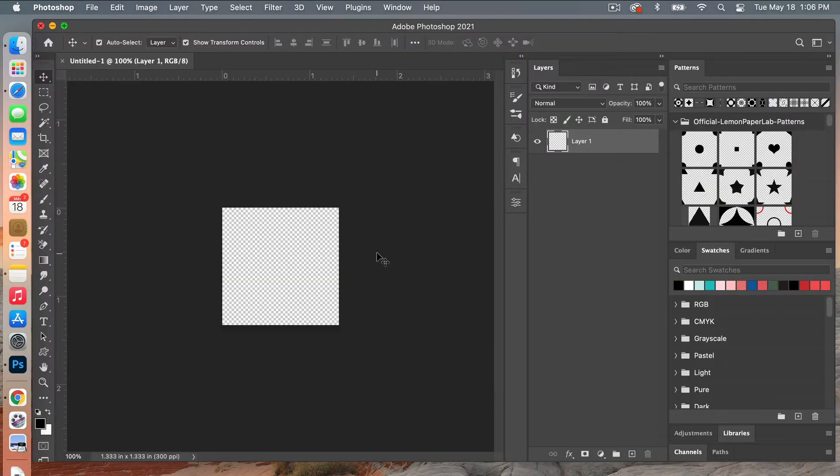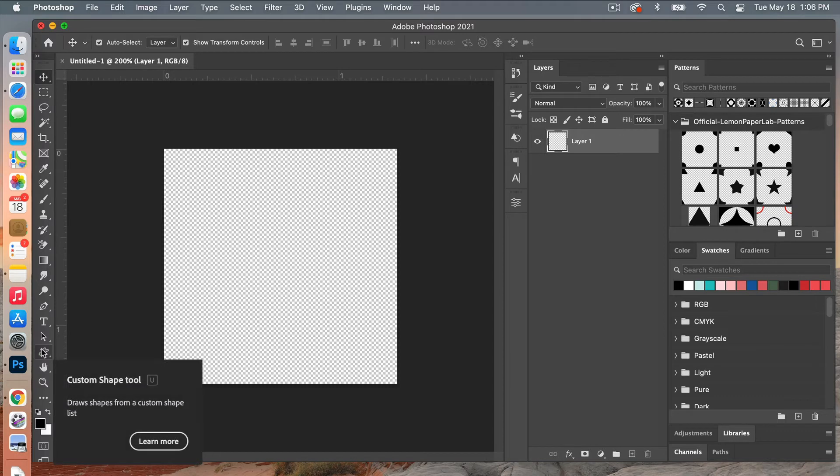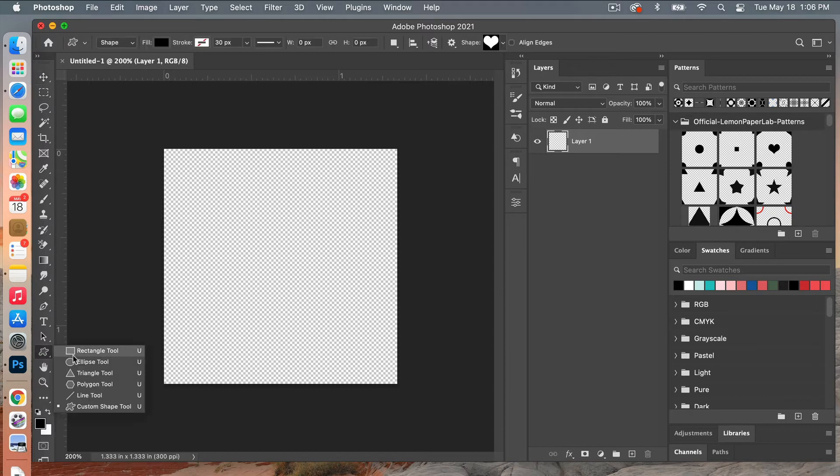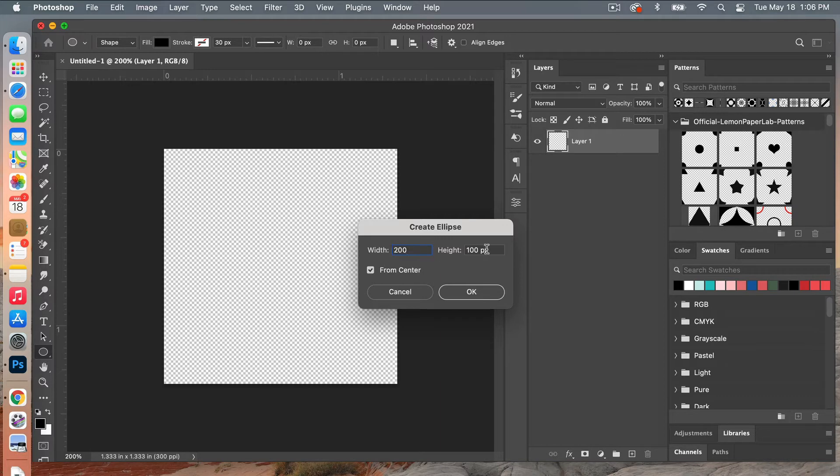Zooming in on my canvas here, command plus key, and then at first I'm going to create my circle. So we'll go over to our shapes tool here and then we'll select the ellipse tool, and then I'm just going to click on the document here and we'll create a circle of 200 pixels by 200 pixels.